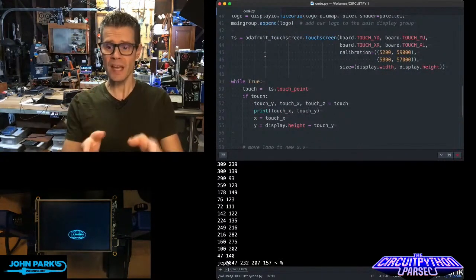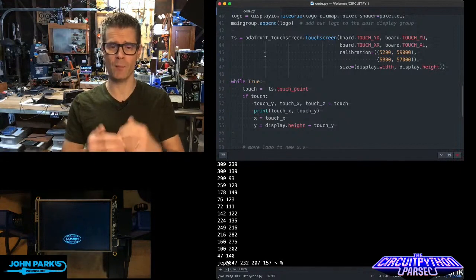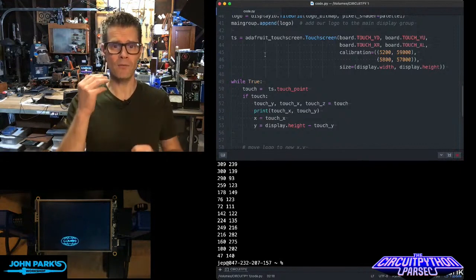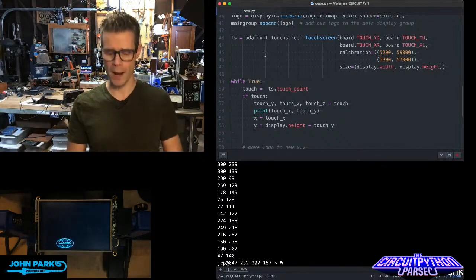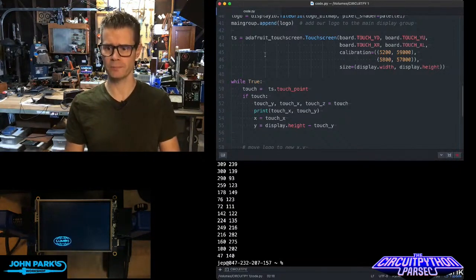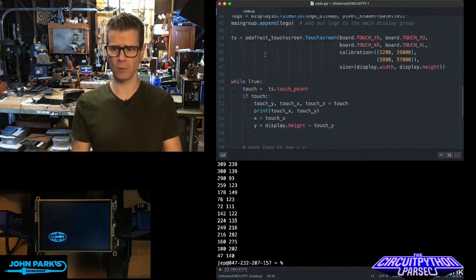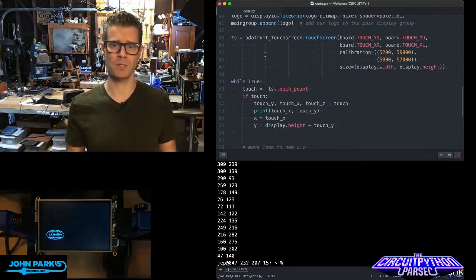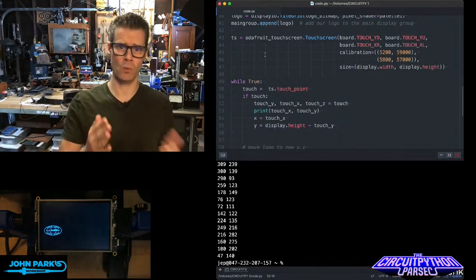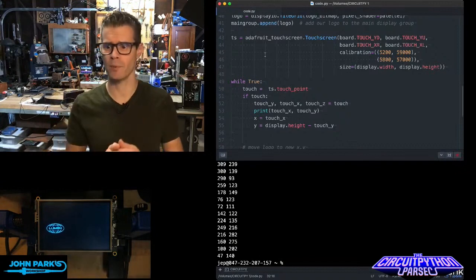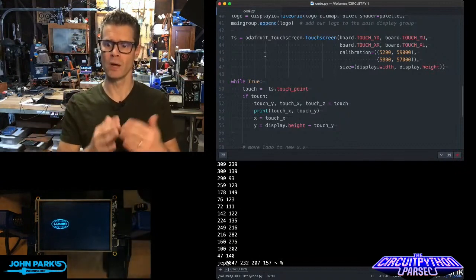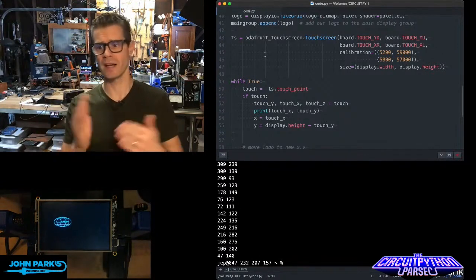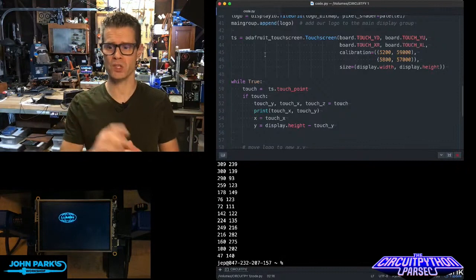TS equals Adafruit_touchscreen.touchscreen, and then we're telling it four pins that it uses—a four-wire touchscreen. On this particular board, they're named touch_yd (y-axis down), yu (y-axis up), and x_right, x_left. So those four pins are selected.